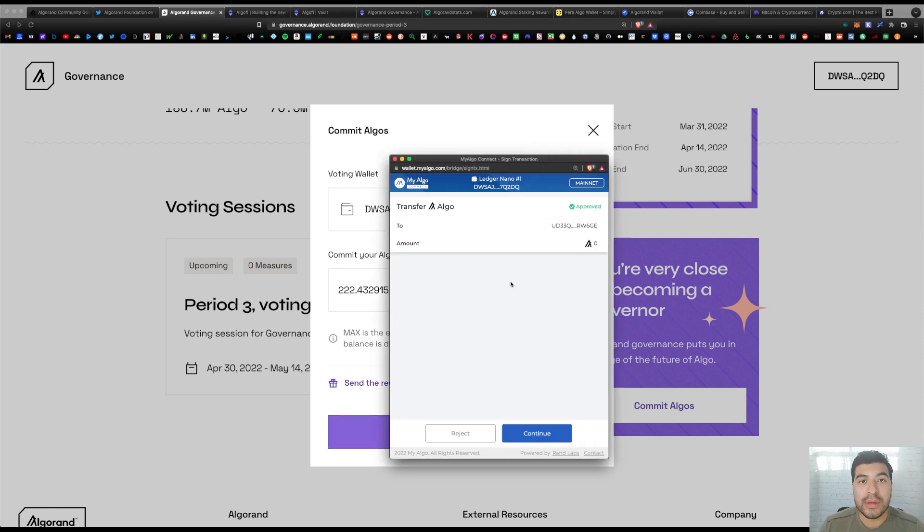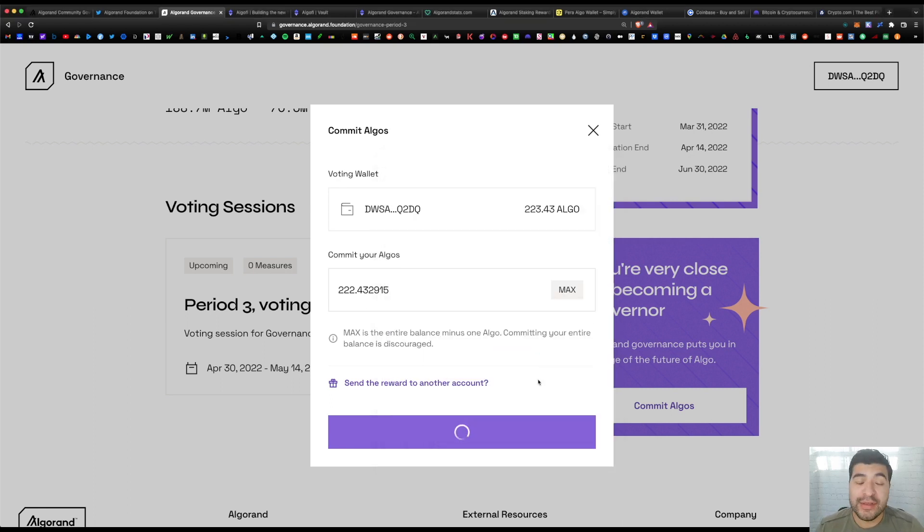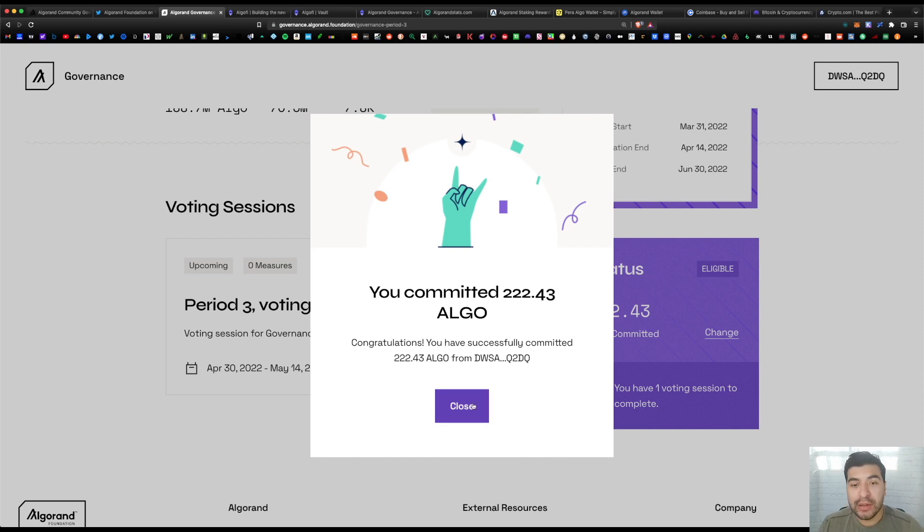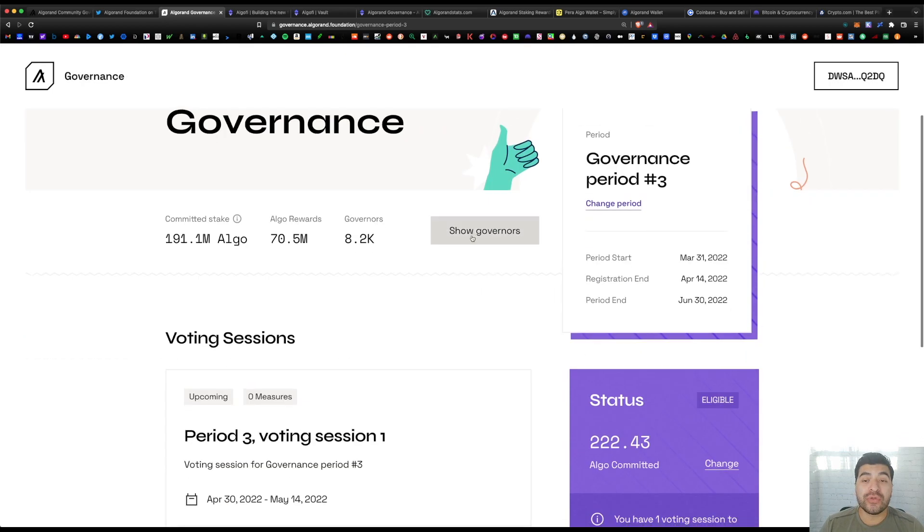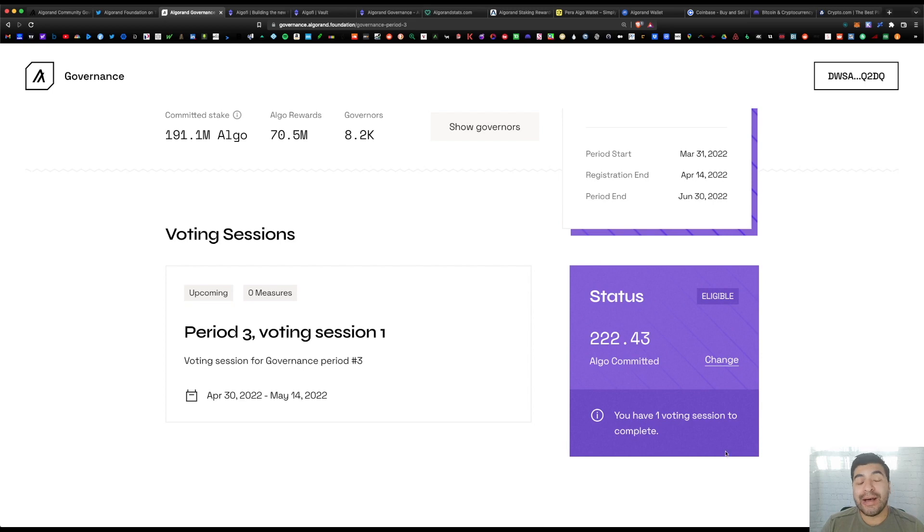So we're going to hit 'Commit Algos' and go ahead and verify the transaction on your wallet. Hit 'Continue' and the transaction was approved. Hit 'Finish' and the transaction was signed. Success! We've successfully committed 222 algos into the governance period. Now hit 'Close.'